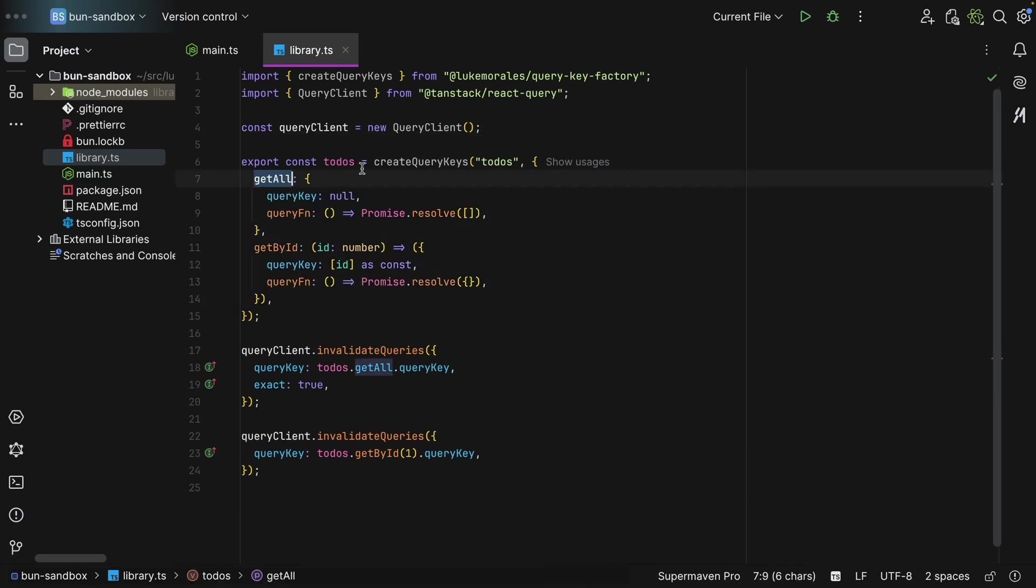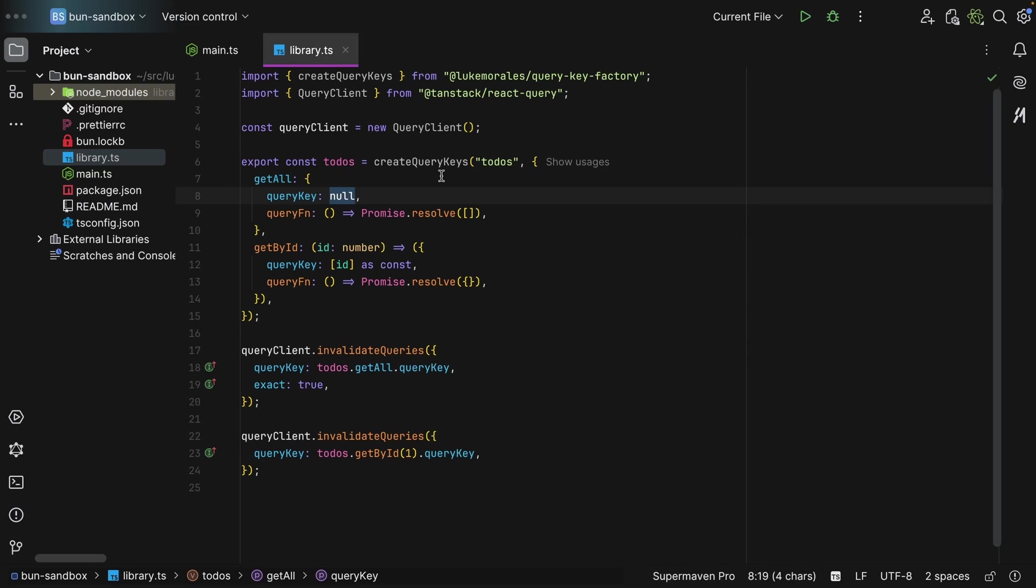So you can say getAll, and since this is not a dynamic query key, so there are no query variables, then you can specify the query key to be null. And then you define the query function and all other properties that you want to define for the queries.